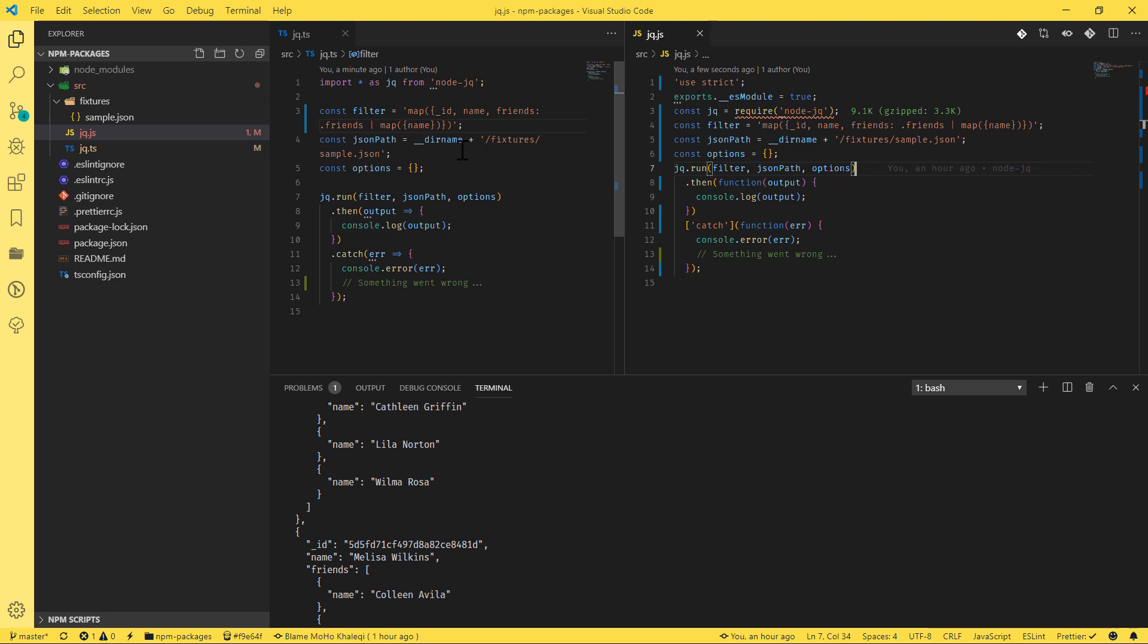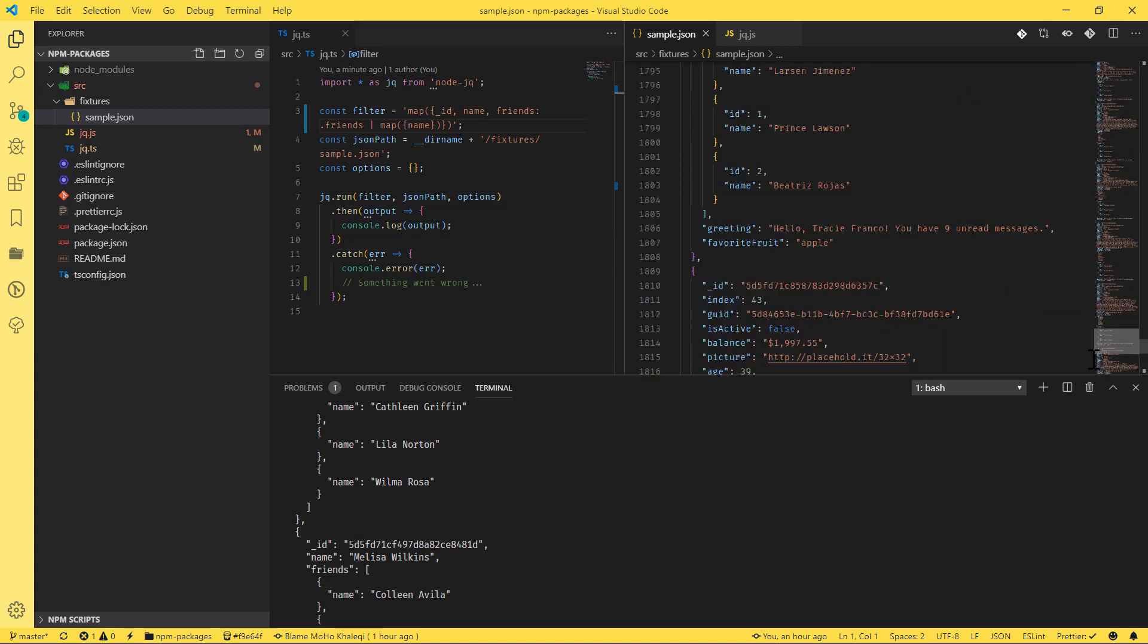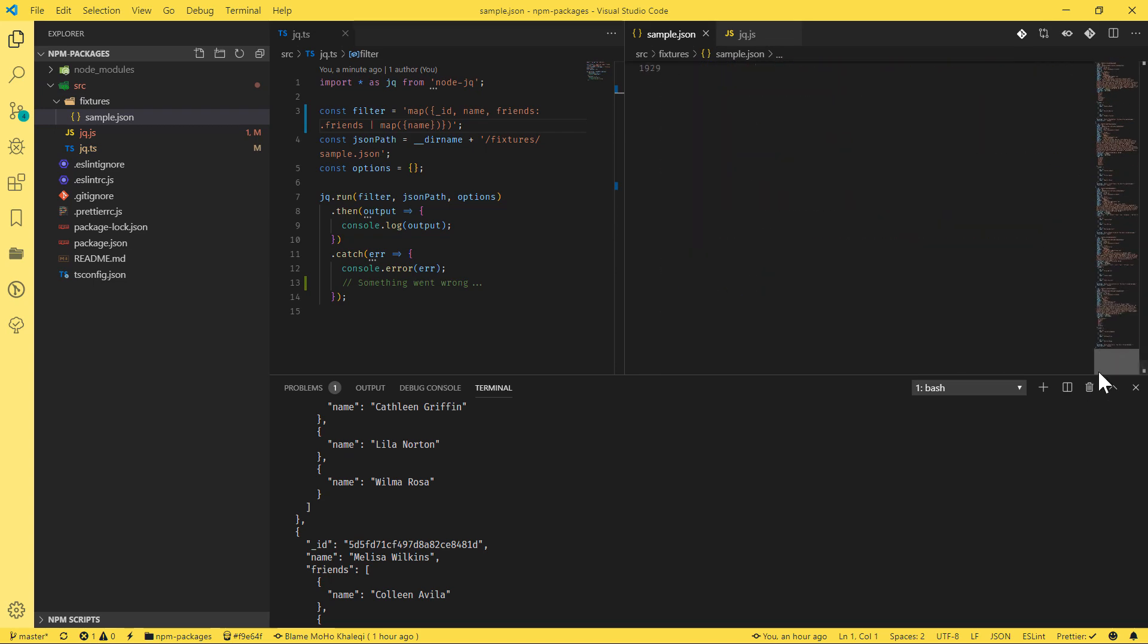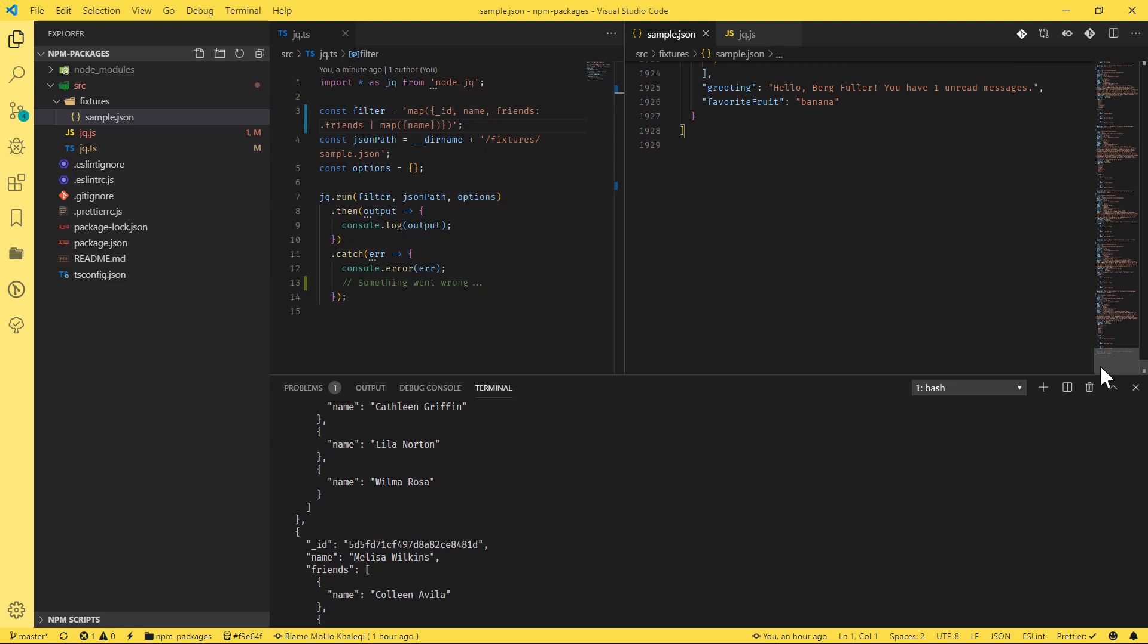Obviously, if it's a small JSON file, probably there are different tools. But when it comes to very big files, for example, I don't know if it's really big, it's almost 2000 lines. And JQ is one of them, which is going to give us a lot of options. You can use different tools, but this one is one of them.